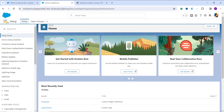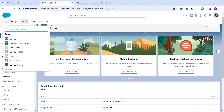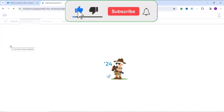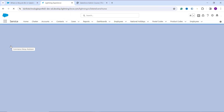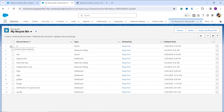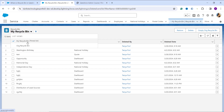Once you reach that page, you will see nine dots on the left side — this is known as the App Launcher. When you click on those nine dots it gives you a search bar where you need to search for the Recycle Bin. Under the Items section you will get the option of Recycle Bin — click on that. It will take you to the page where you will get the records that were deleted by you in the previous 15 days.